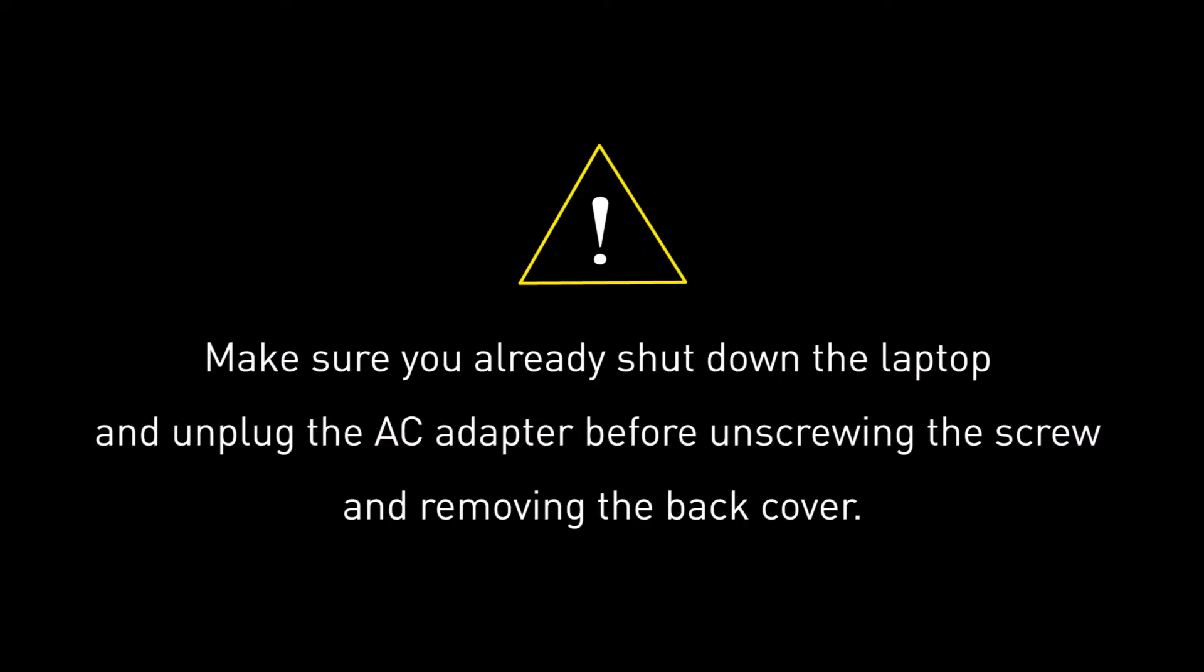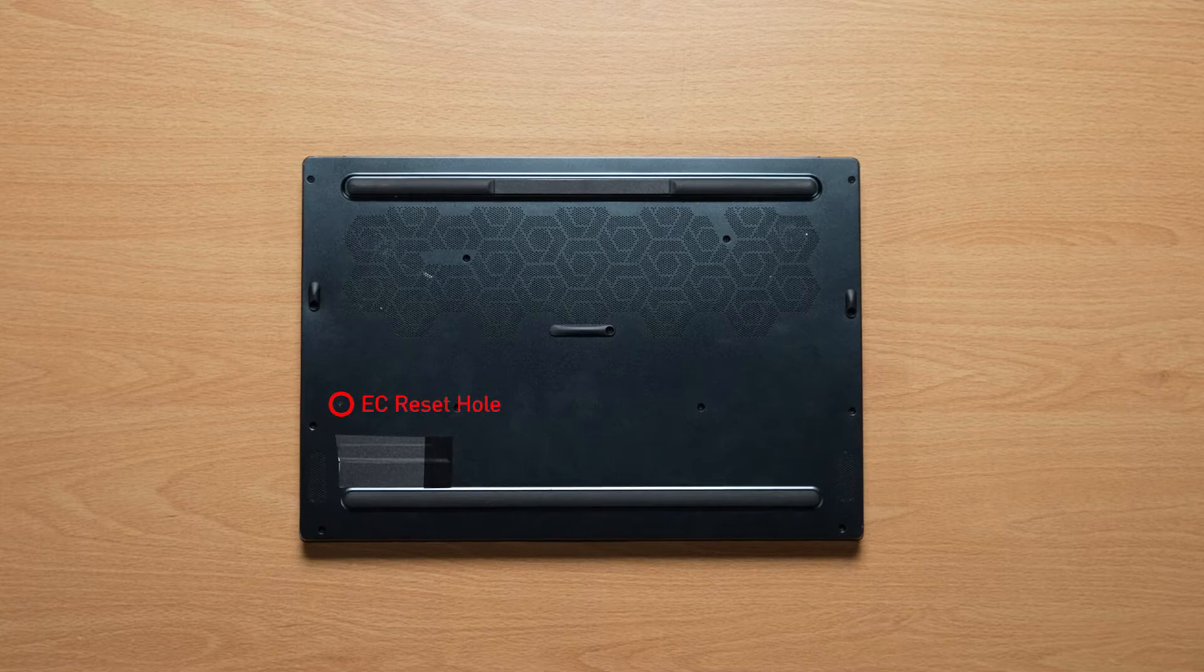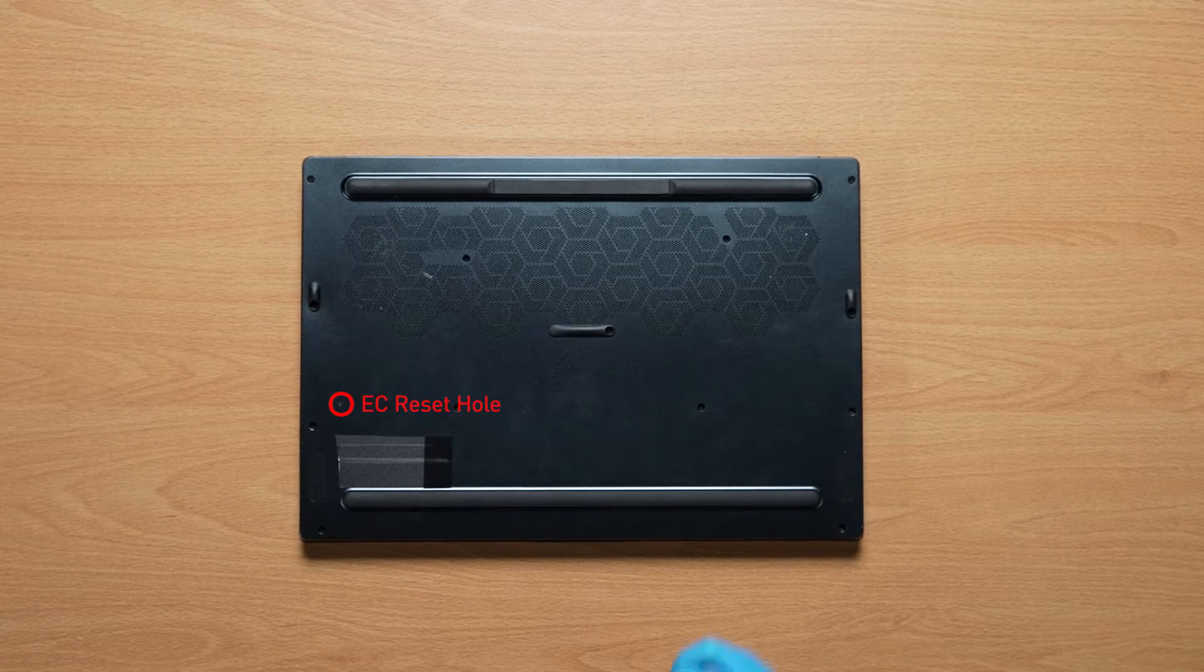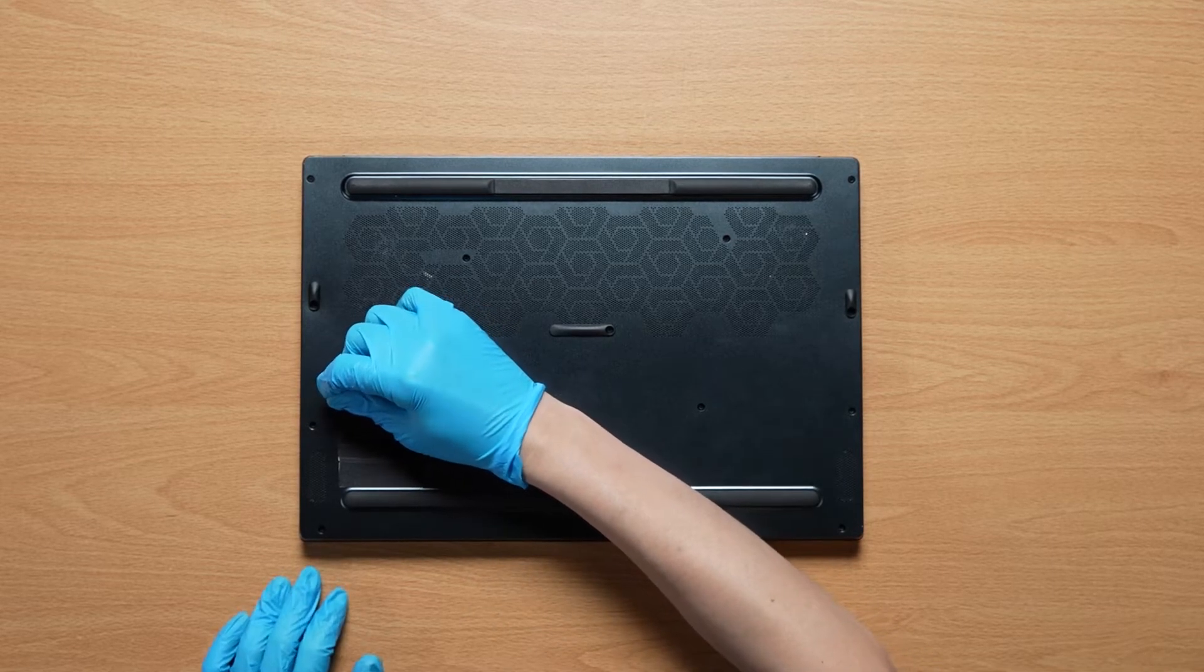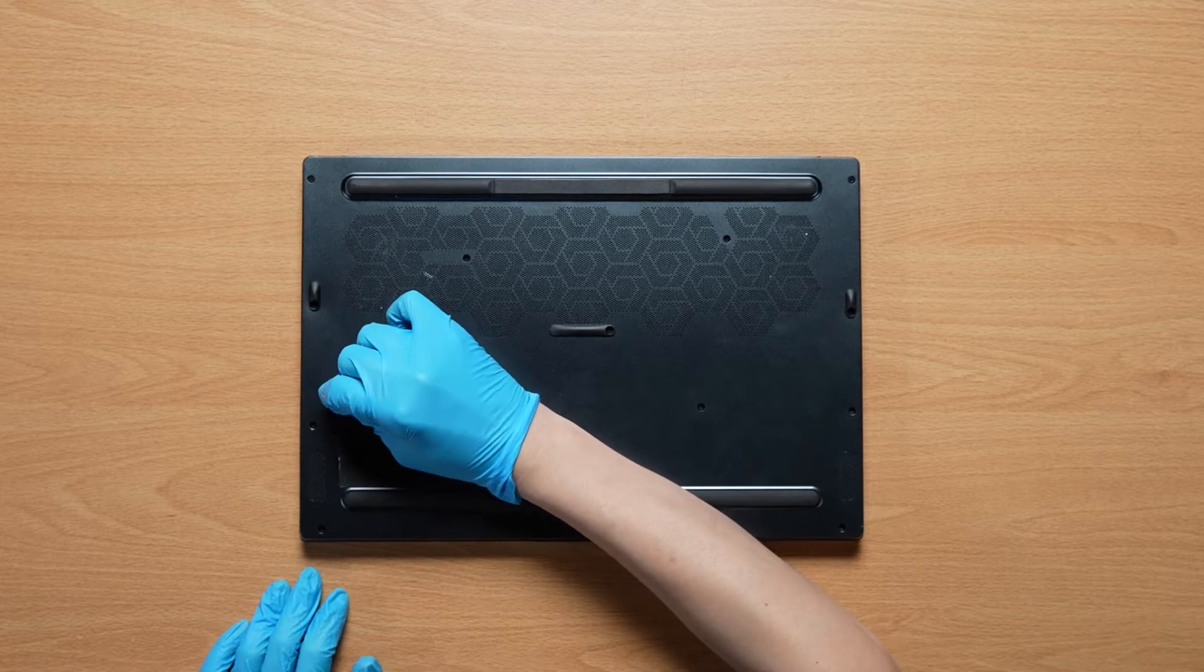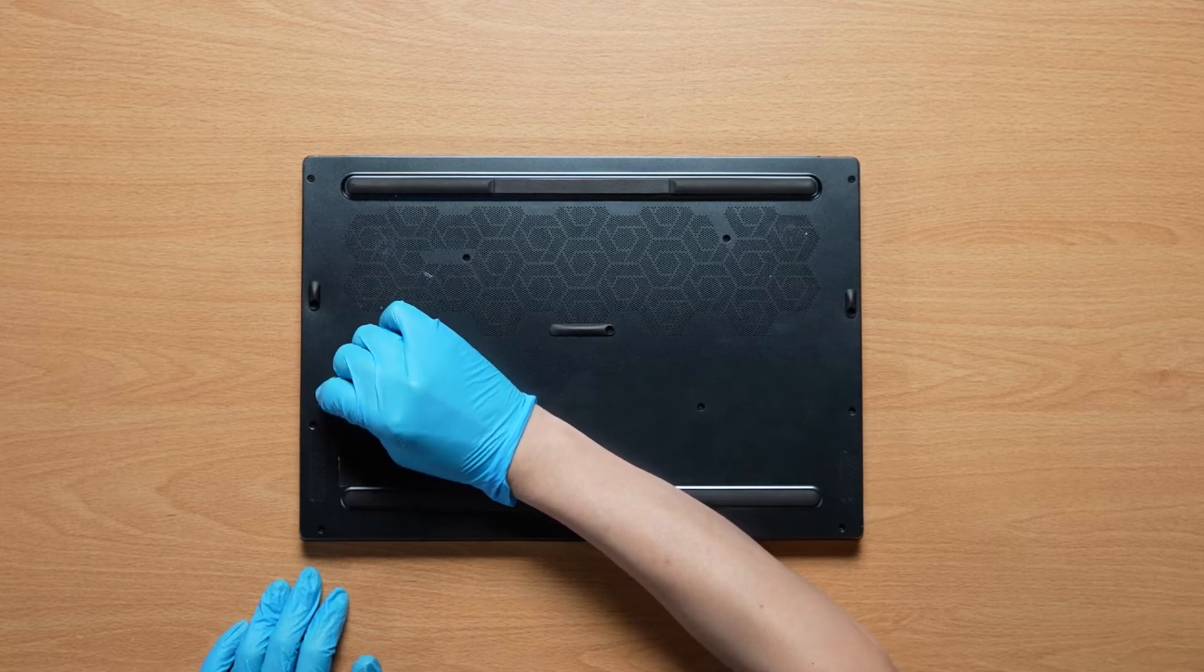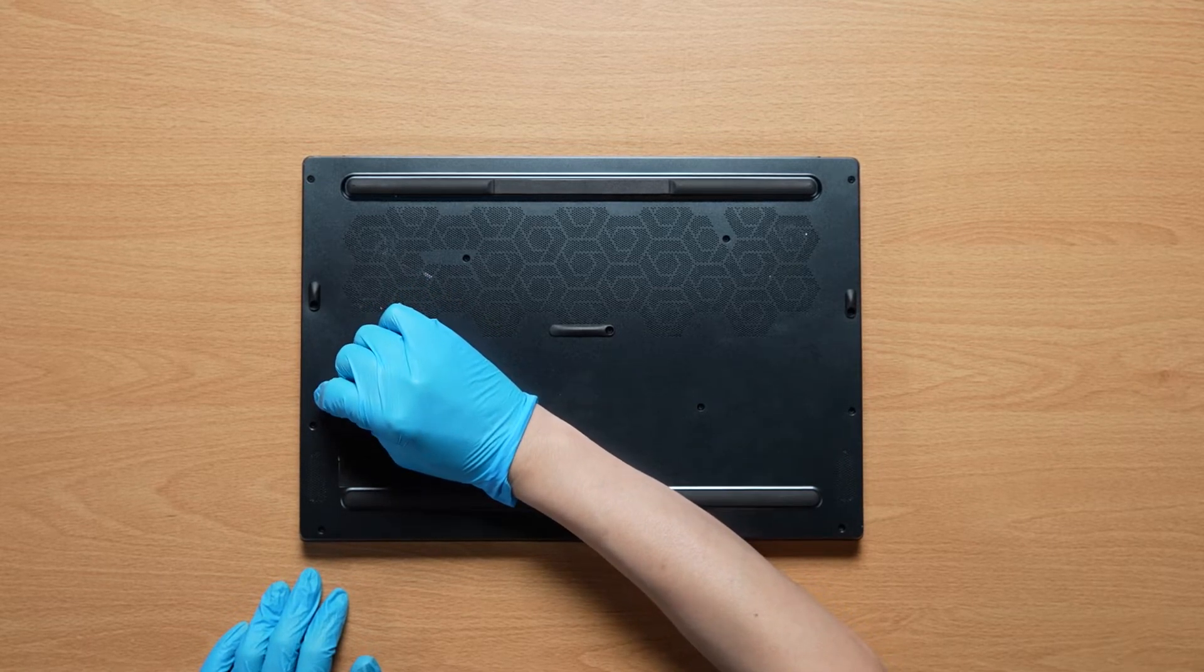Before you begin pulling everything apart, please make sure that your Delta 15 is turned off and the adapter connected to the laptop is removed. Flip it on its back and insert the paper clip into the battery reset pin hole and hold it for 4 seconds. The battery power will be successfully cut off.